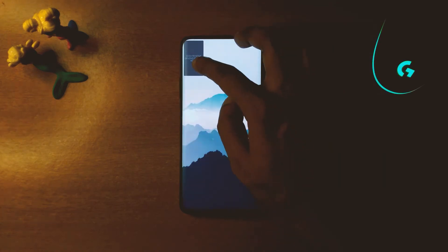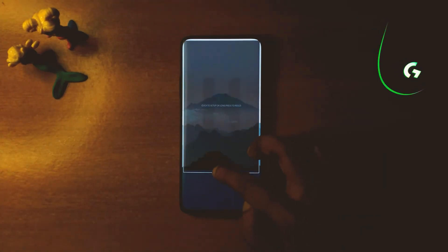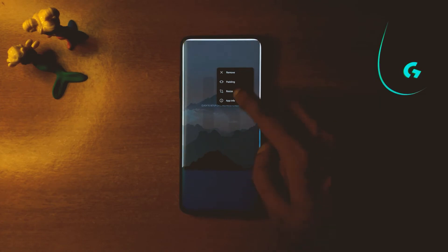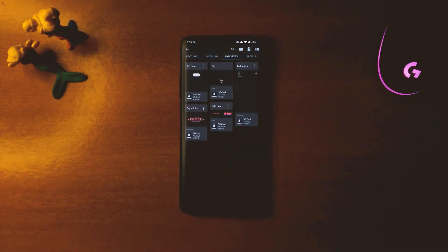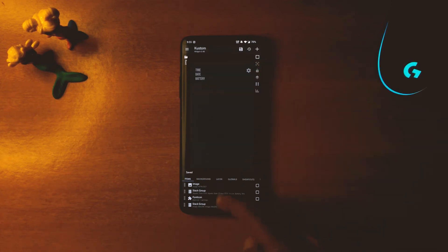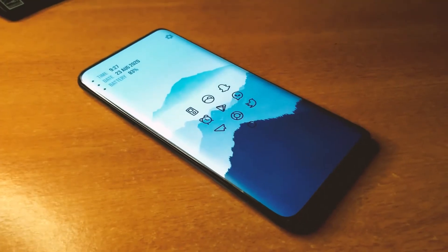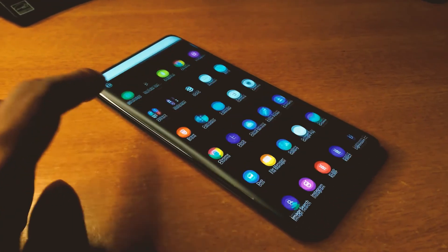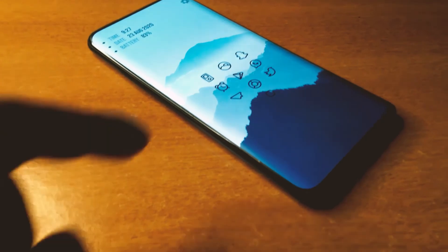You can customize the widgets accordingly to open the shortcuts you like. You also get a date, time, and battery widget at the top of the screen.